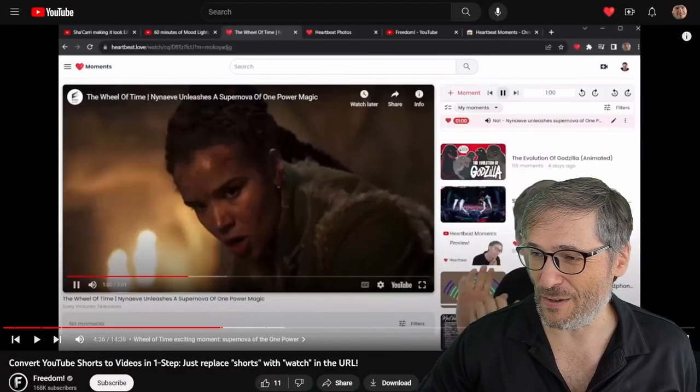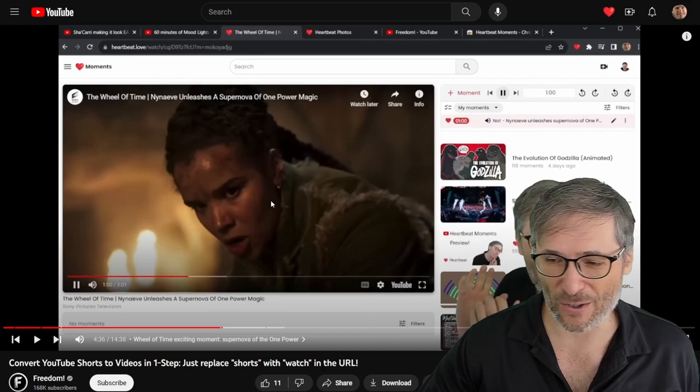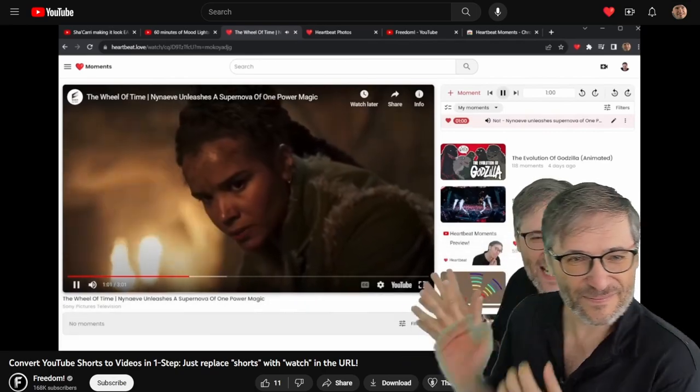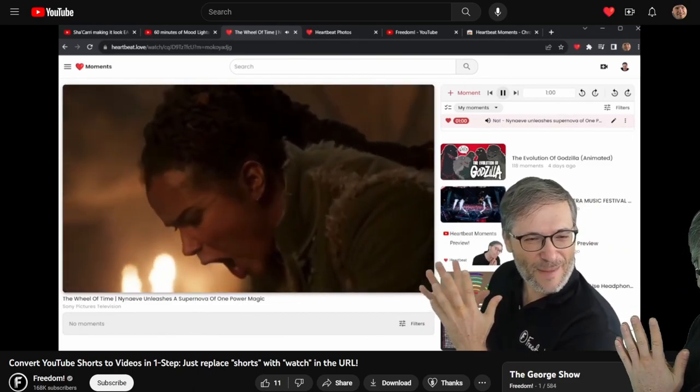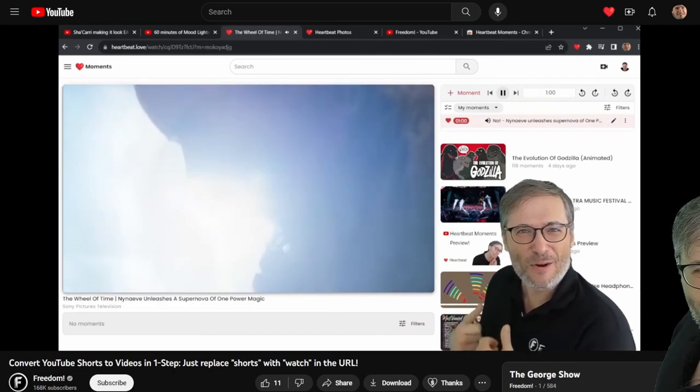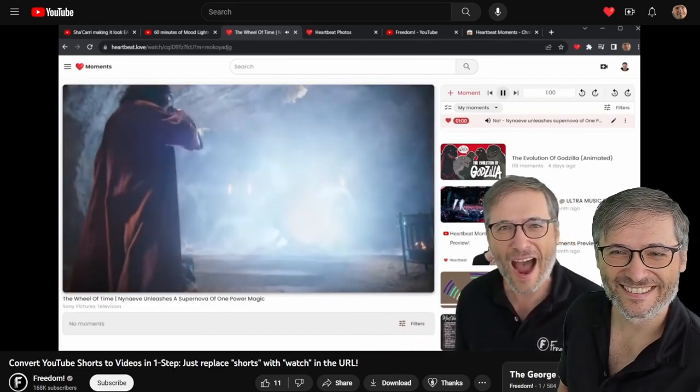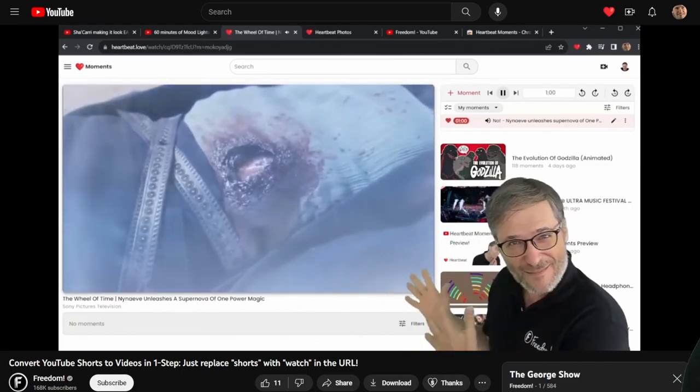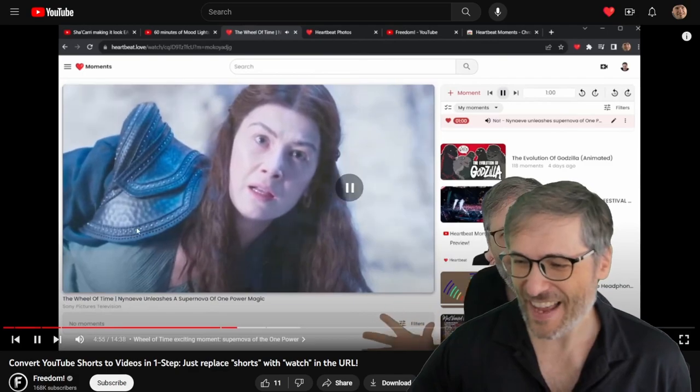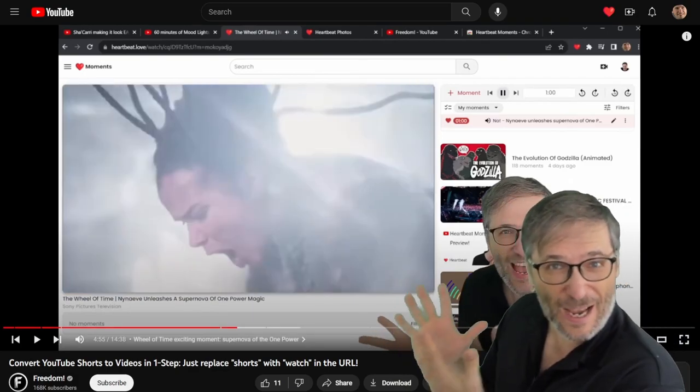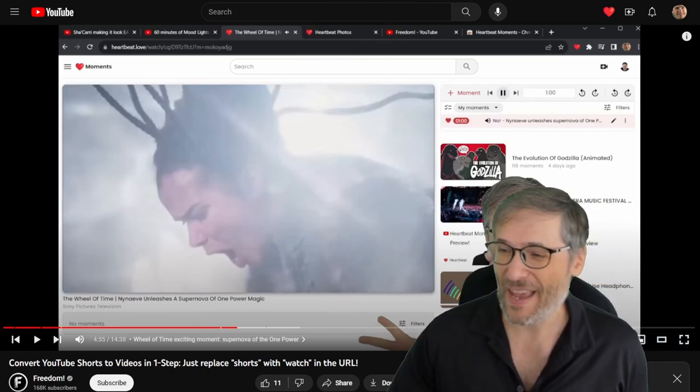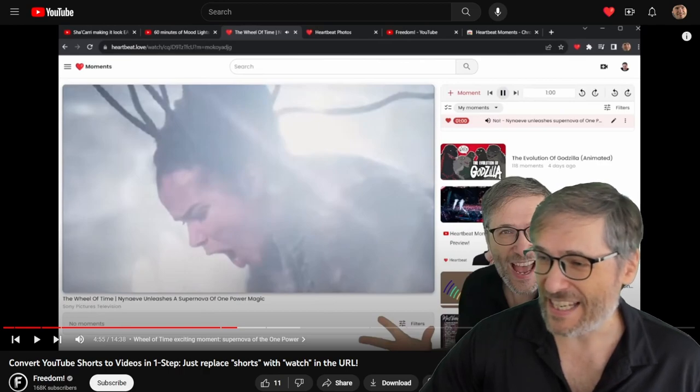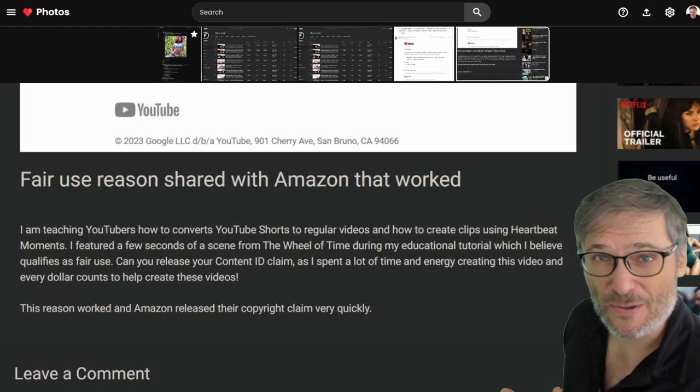So first of all, I want to show you the video in question, which is right here. Let me roll it. My Niamh, her man that she loved was dying. And so her emotions erupted in a supernova of the one power, which allowed her to heal him and all the other people who were dying. Okay, you get the idea. I am explaining using this Wheel of Time clip, how moments work on heartbeat moments. And that was the core of my argument in the fair use reason that we used to dispute.